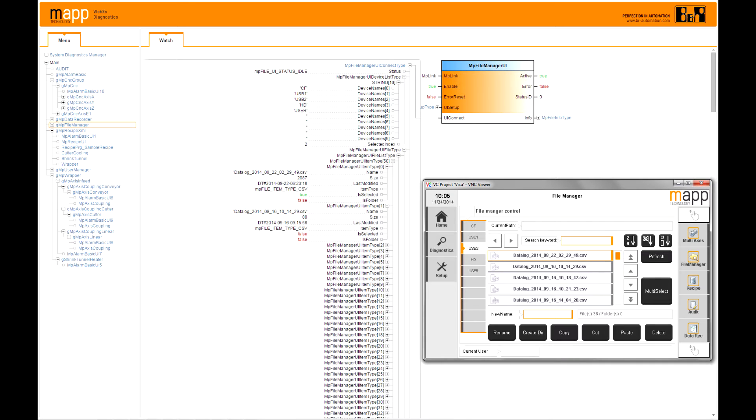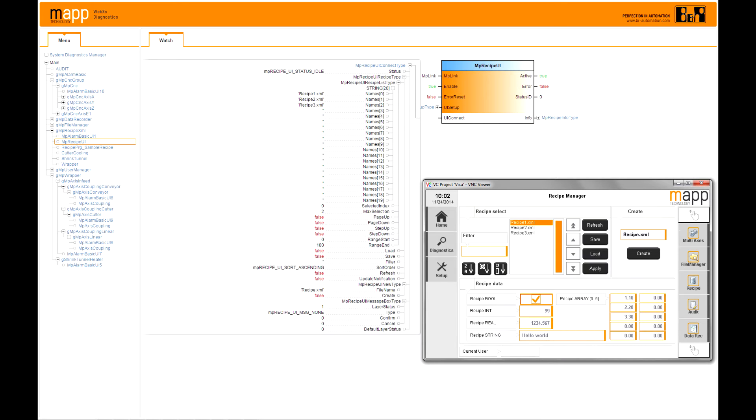These modules can be expanded with additional libraries if they need additional functionality. And some of these modules — for instance, file management — include a component for the user interface, so it can completely be added to the visualization.